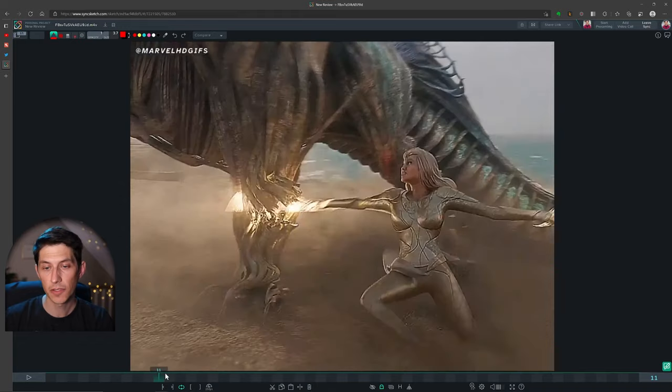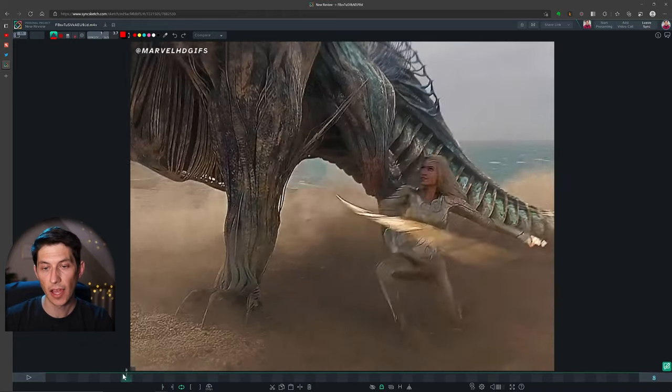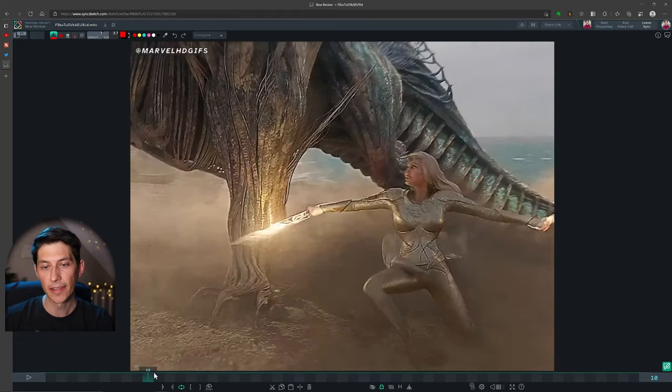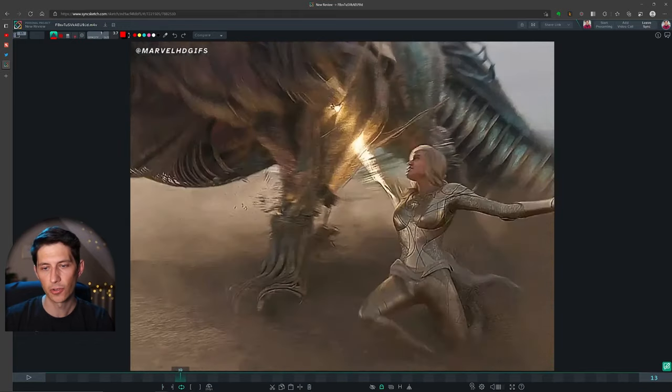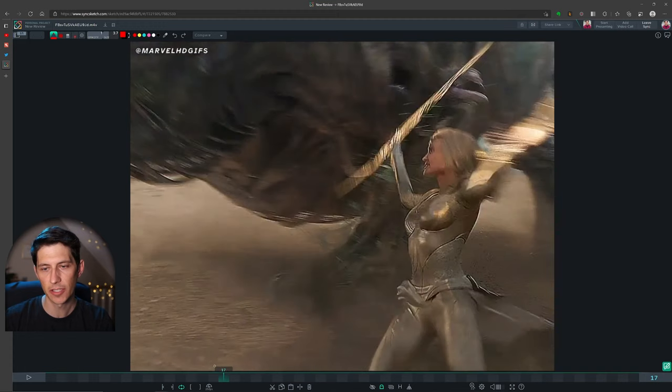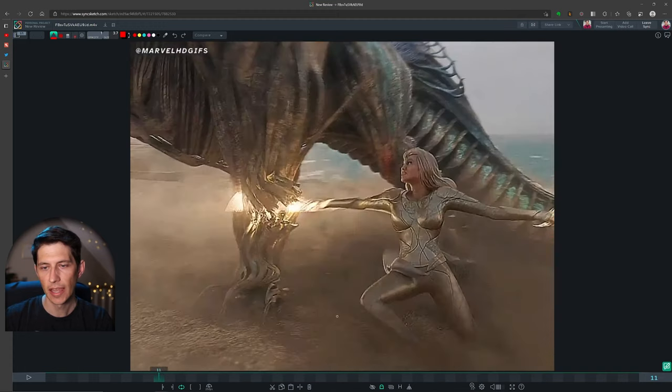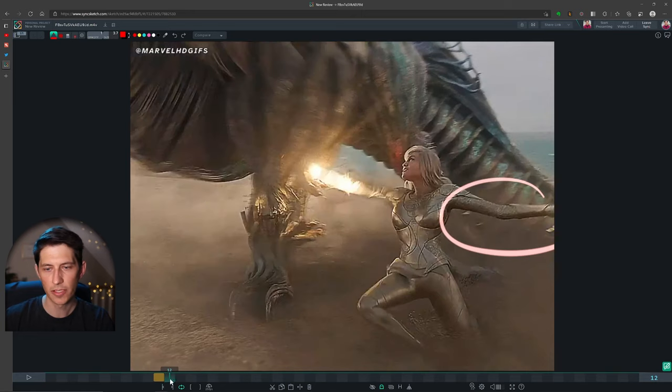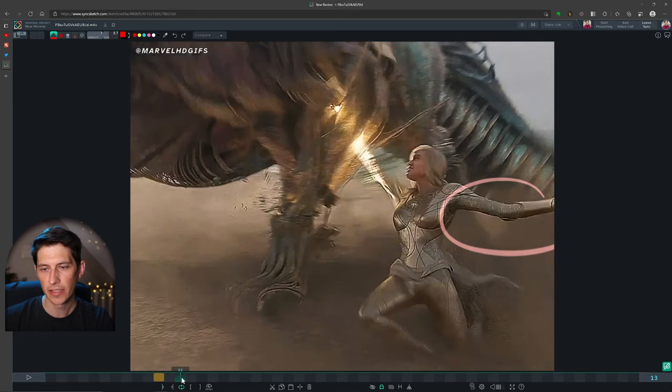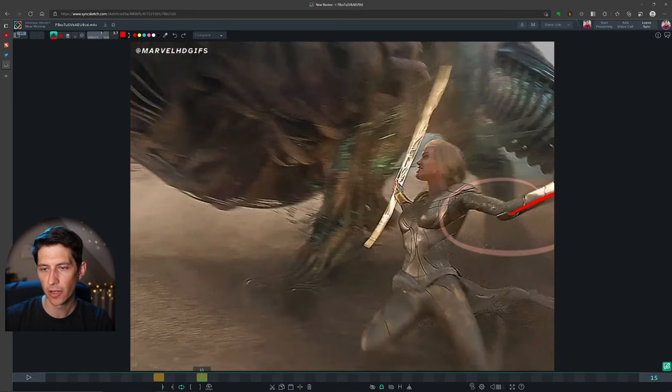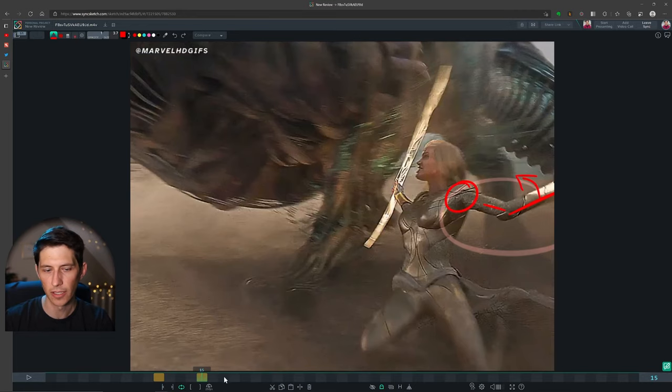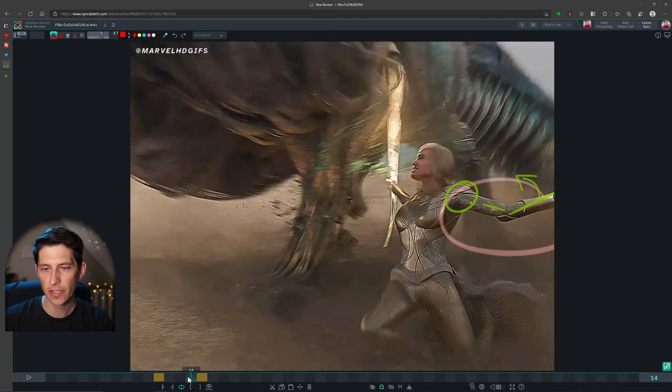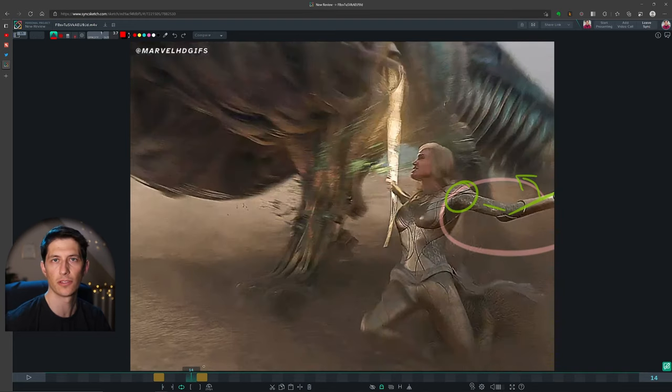Now, another spot that kind of caught my eye is her upper body and how her shoulder maybe isn't leading as much as it could be in especially this arm swing. If we watch this arm, we can see that this hand is really coming forward. This angle is coming forward before her shoulder is moving at all. So typically, if you're throwing something, you really need to bring your shoulder into it and then your arm follows.